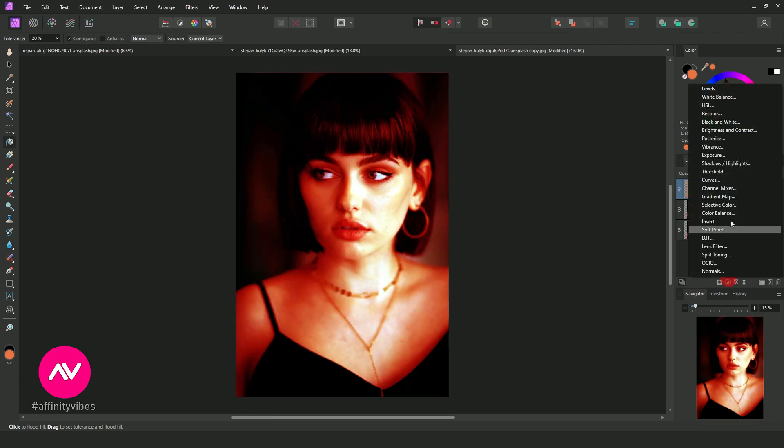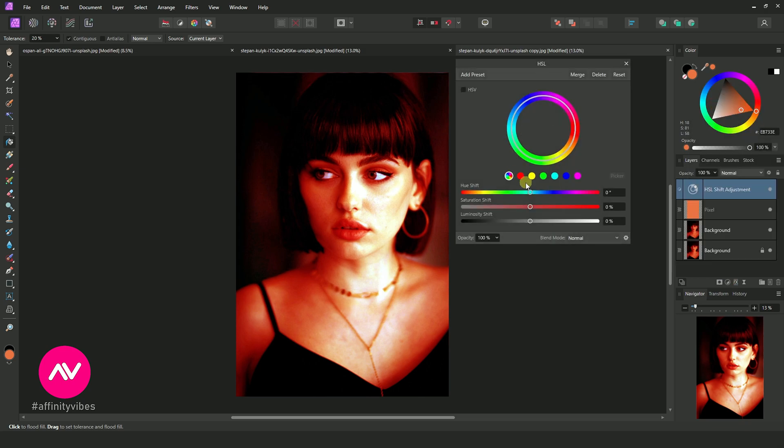Go to Adjustment HSL. Click on red and reduce the saturation.